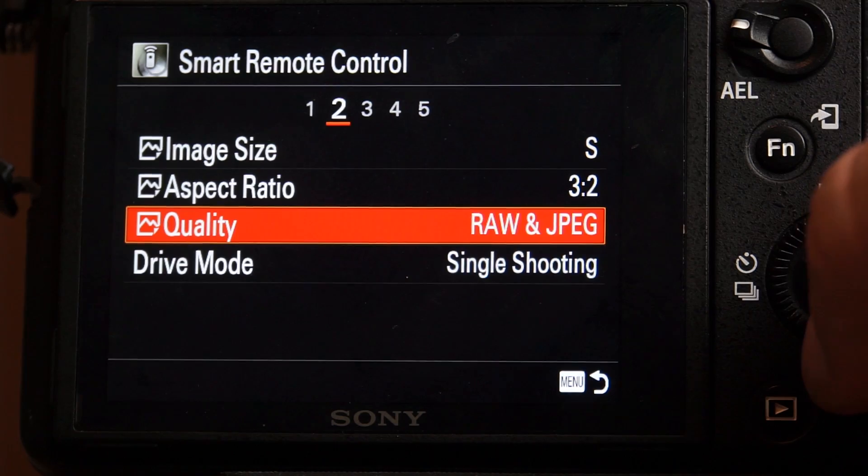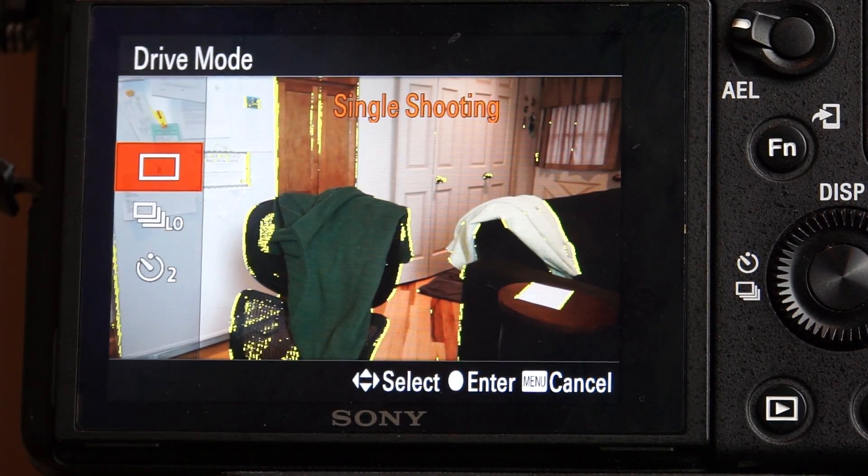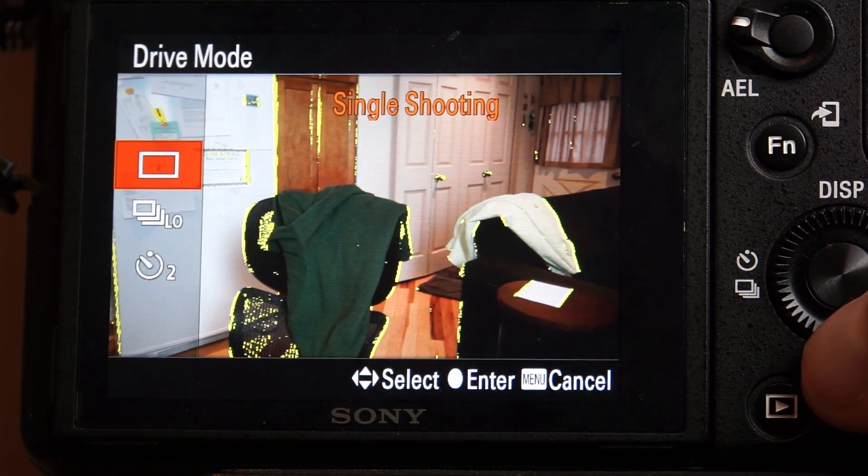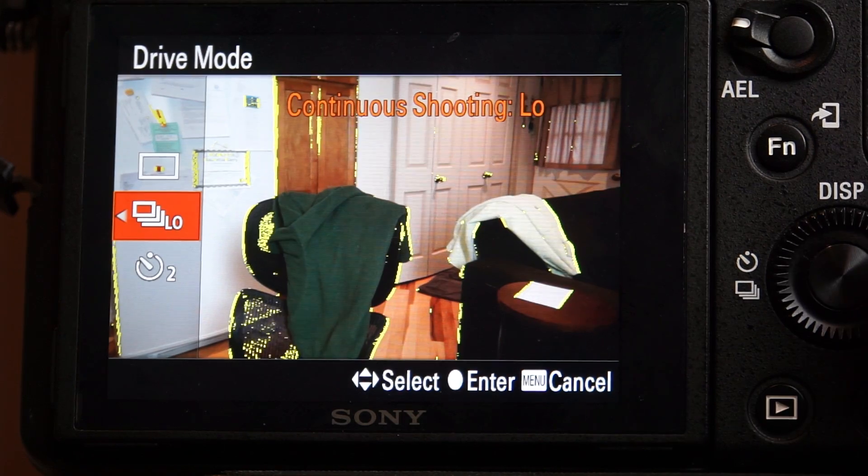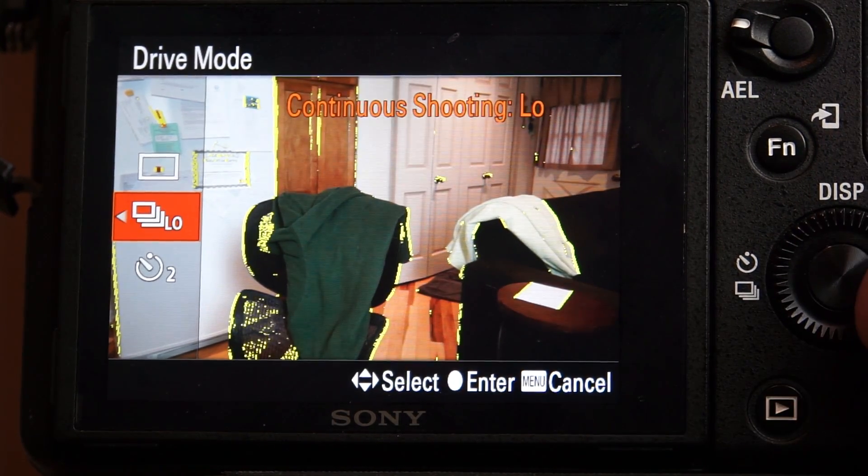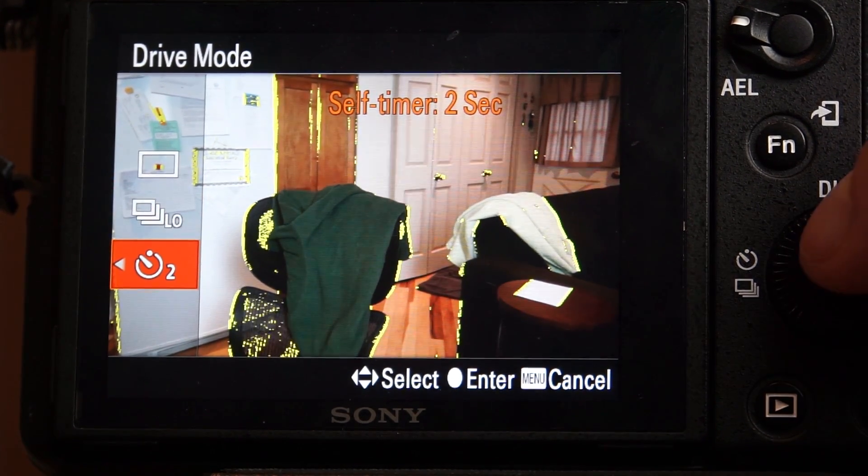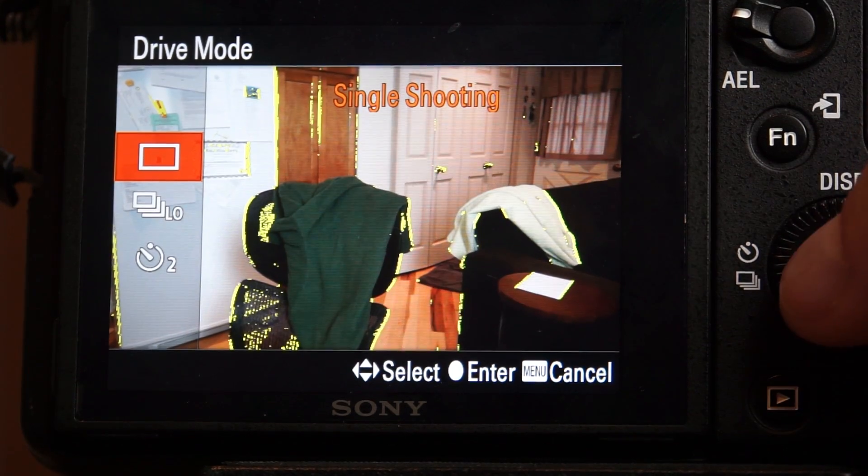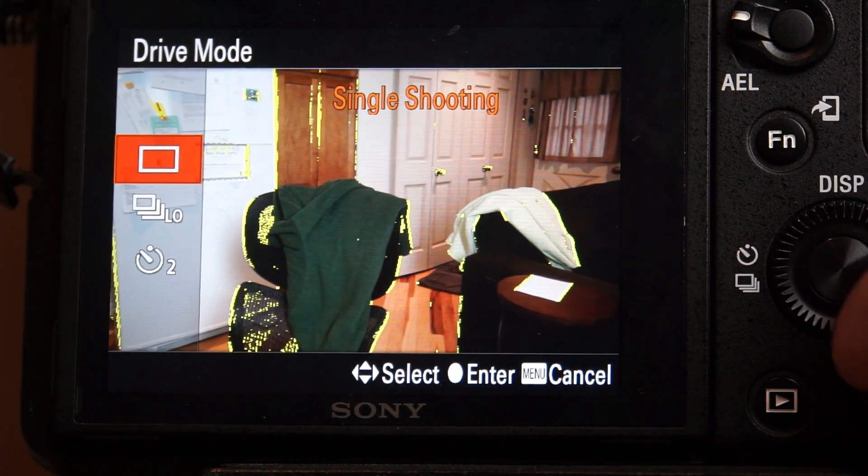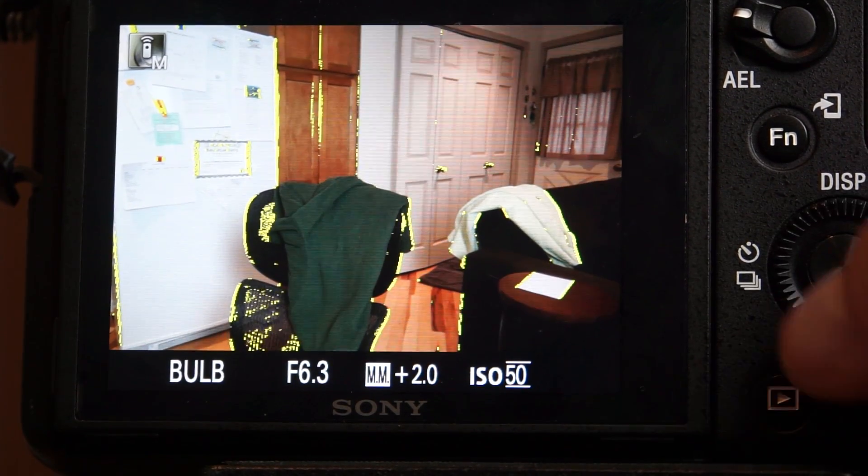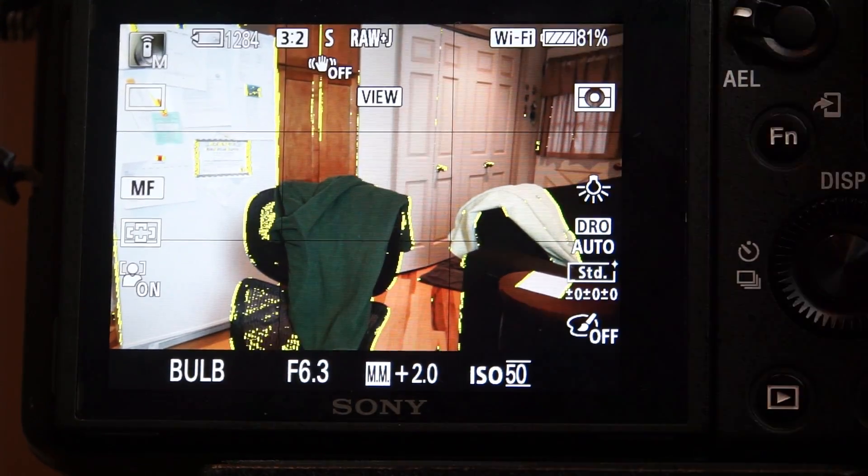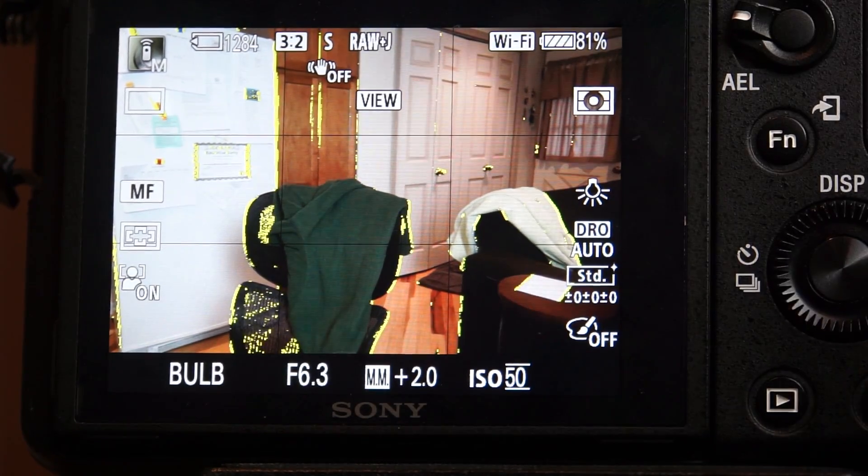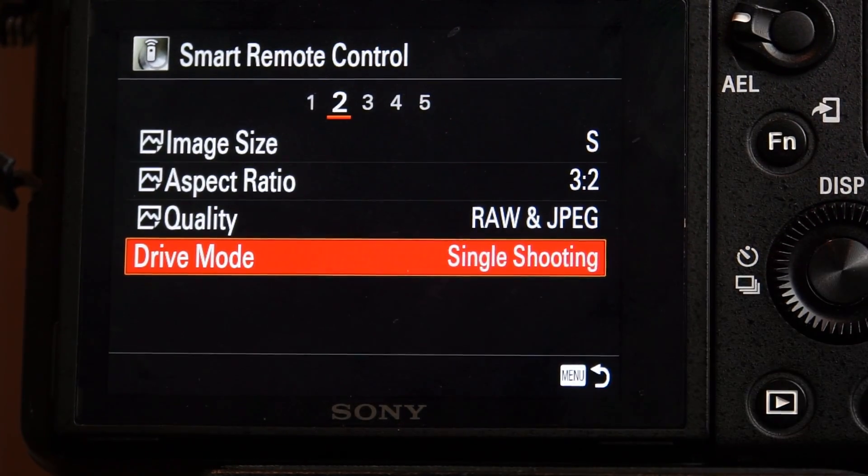And then drive mode. I can select single shooting, low, high, whatever I want. I can do a time delay, or single shooting. So I'm going to go back into my menu. And then I'm going to go to 3.